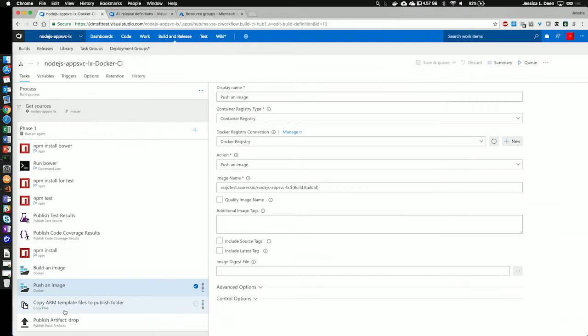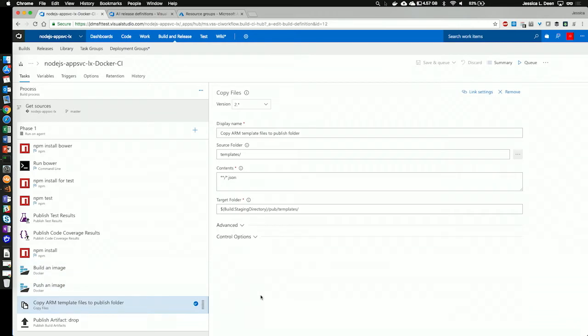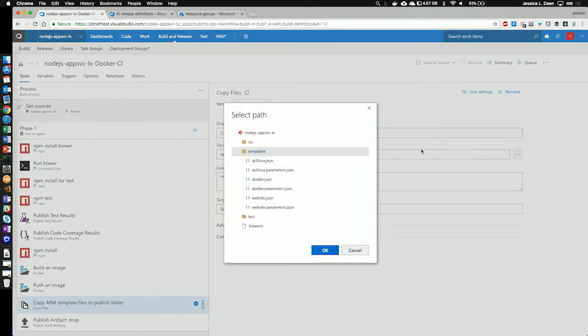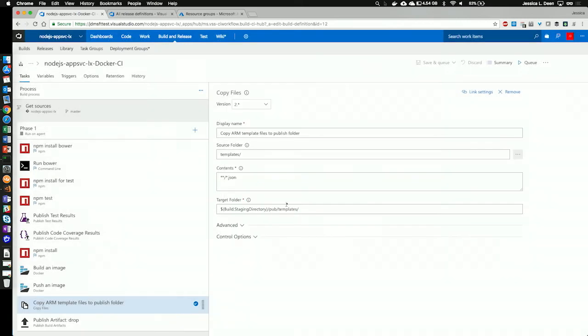Next, we're going to copy our ARM template files. These are the files that's going to handle our deployment into Azure. Those files are actually located already in my repository in VSTS under templates. So, I want to copy the entire templates directory. So, you'll see that I'm copying the source folder's templates. I'm copying all the contents of that directory that end in JSON. And I'm targeting the staging directory in pub and templates.